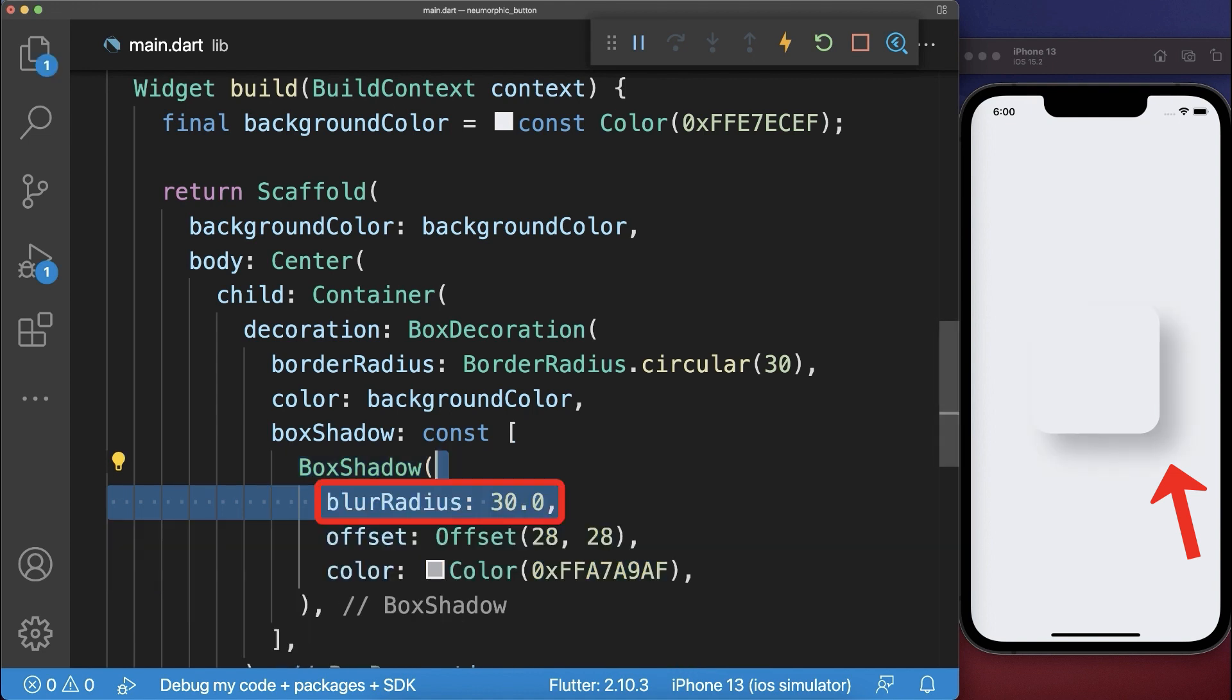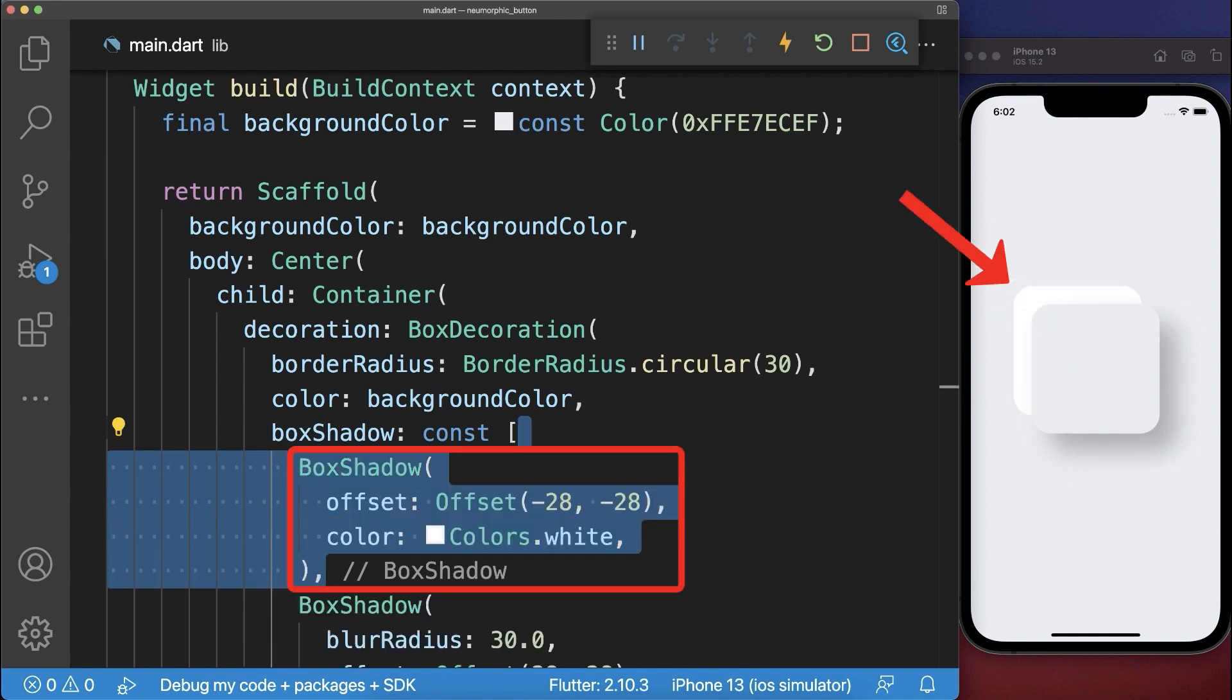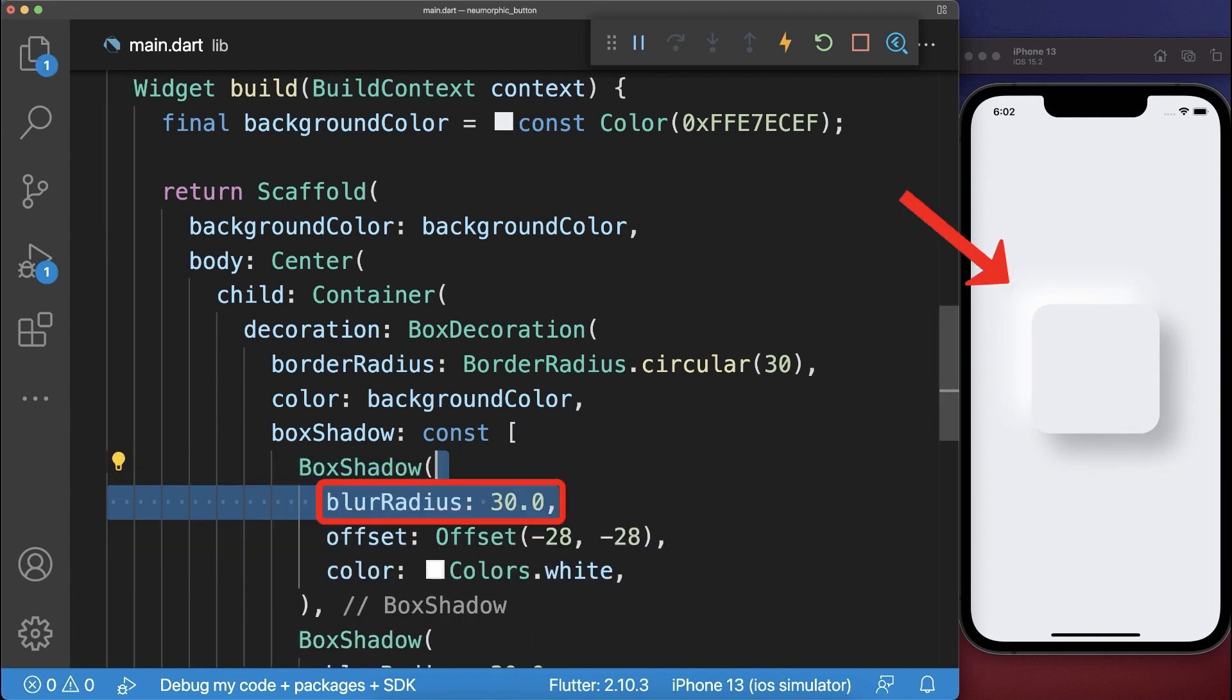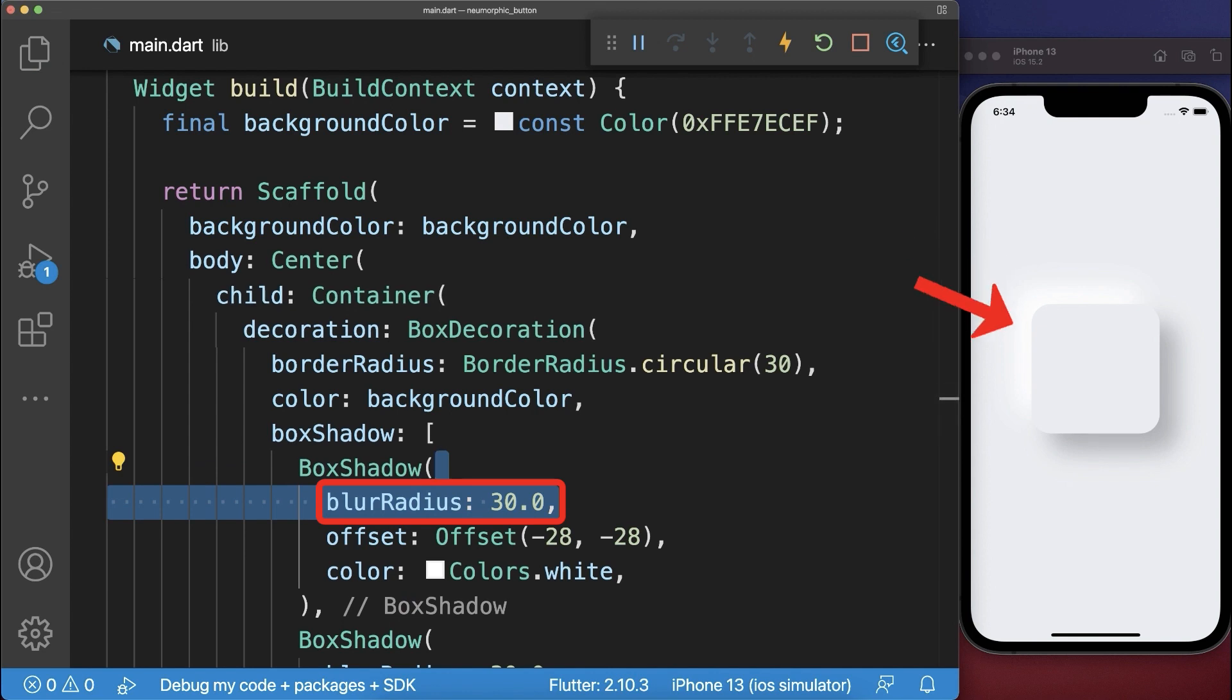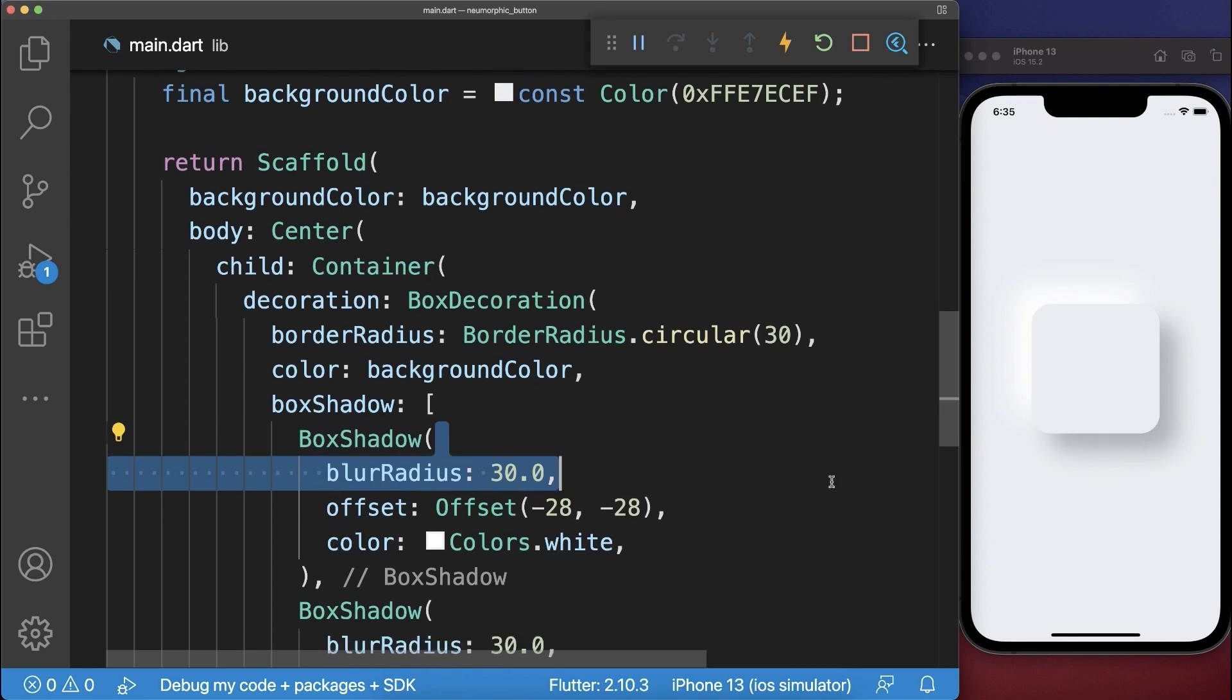Also add a blur effect to soften the shadow. And next to the dark shadow we create a lighter highlight shadow at the top left corner. Again we give the shadow a blur effect. And with this we have the elevated version of the neumorphic button.